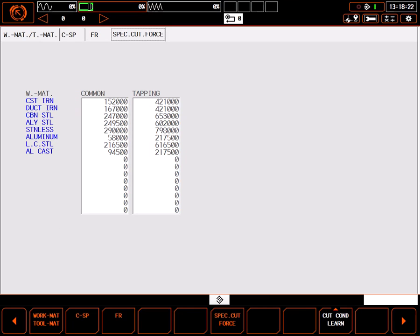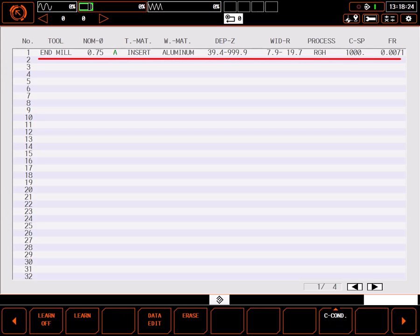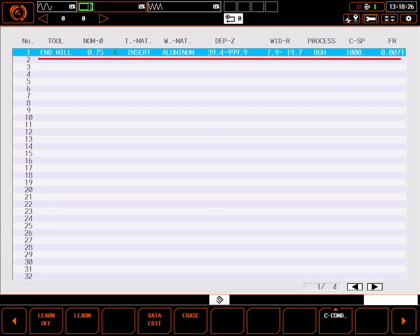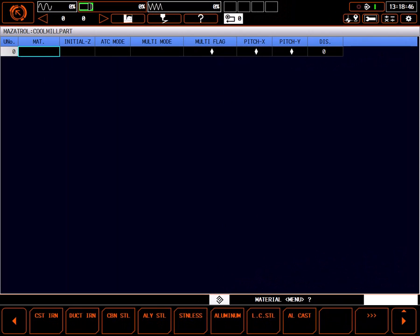As you use the machine and override feeds and speeds manually, the cutting condition learn page will remember how you cut under specific circumstances and use those settings automatically. See your manual for more information. For this part, I'm going to select stainless steel.